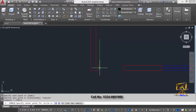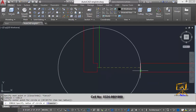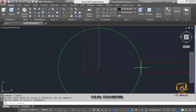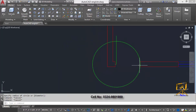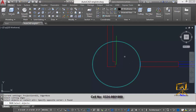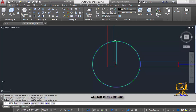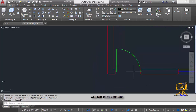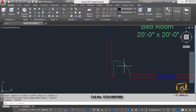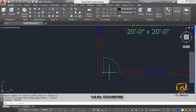I'll click on the start point and then the end point. Now I'll use the Trim command: type TR, press Enter, make my selection of objects, press Enter, then click on the unwanted portions of the lines. Now you can clearly see I have developed my door symbol.